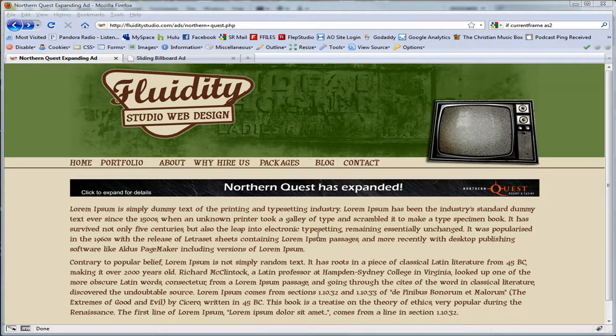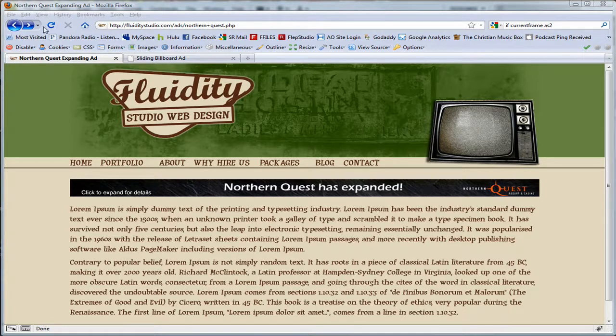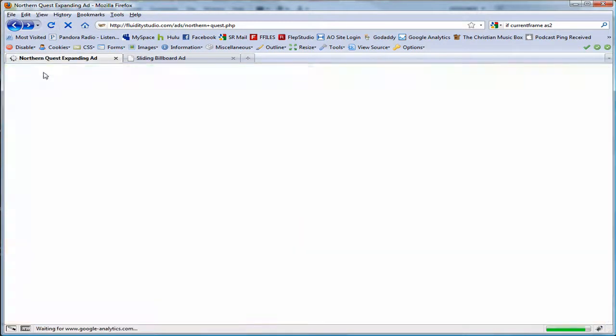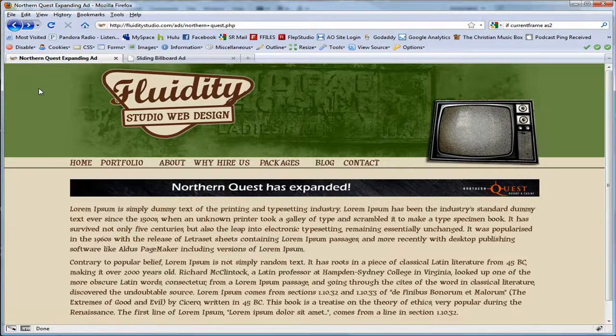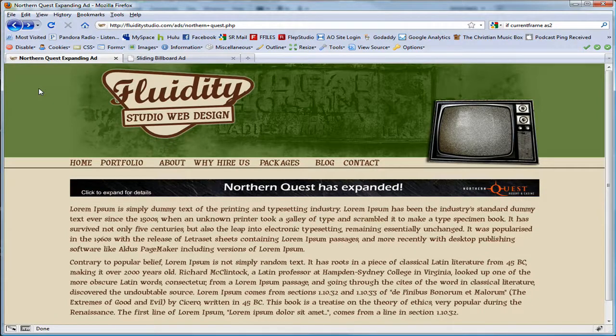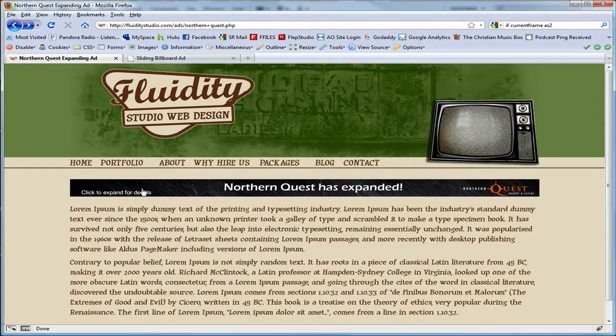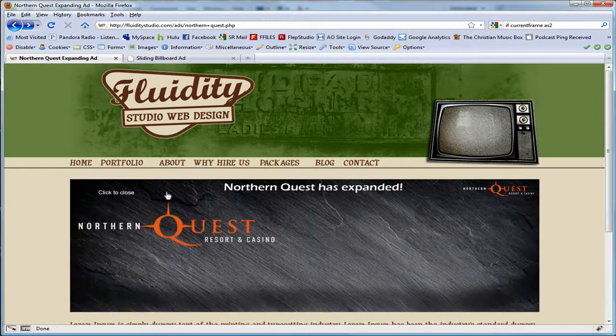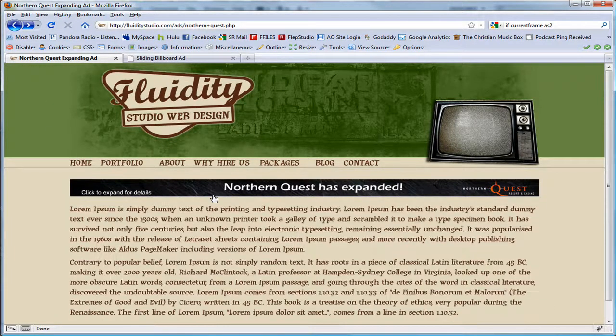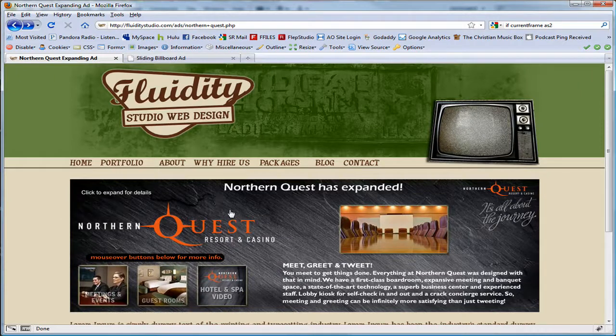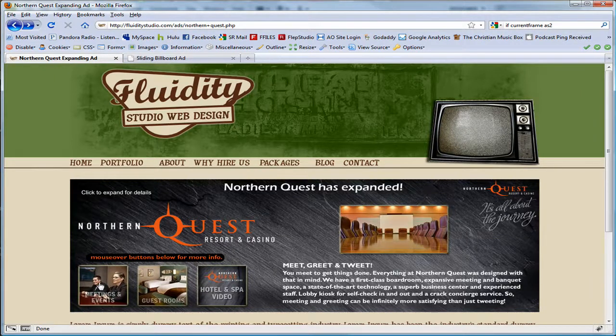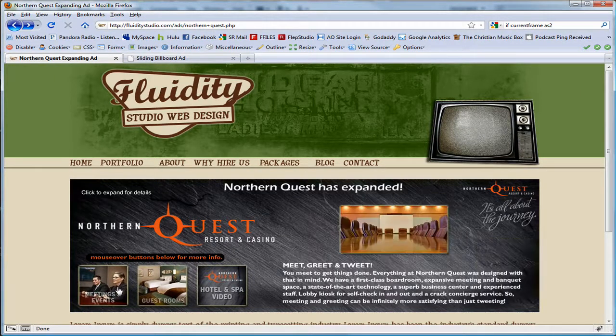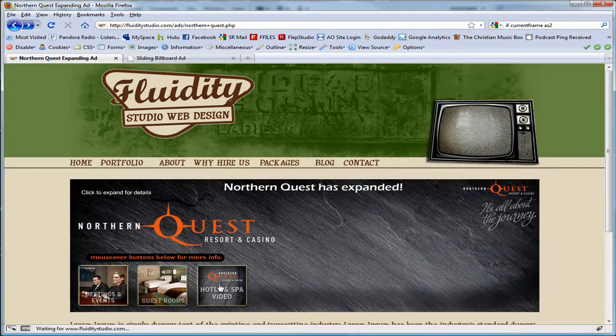What you'll see here first off starting out is a quick animation. If I refresh and then once we click to expand for details, we have the larger ad and I have some interaction in here. So when you mouse over these it has a bunch of stuff going on.